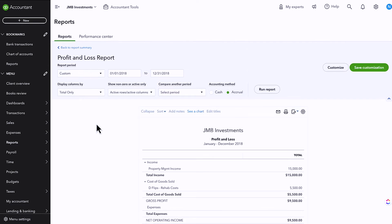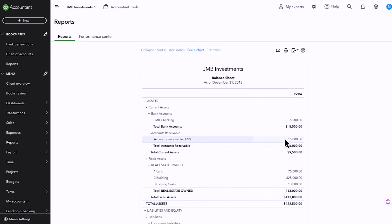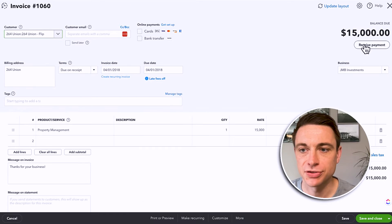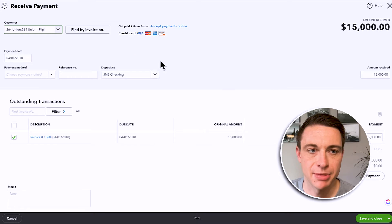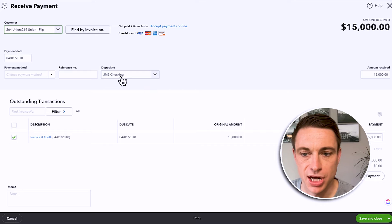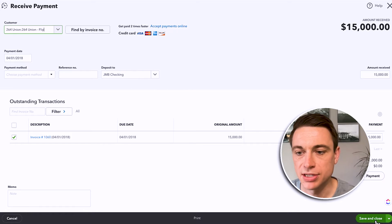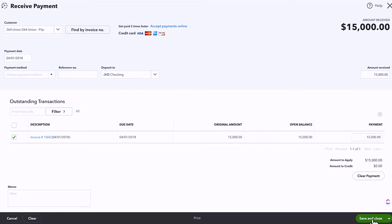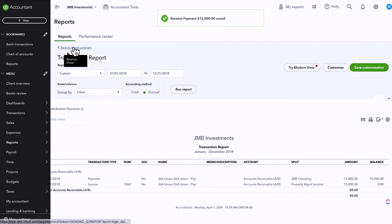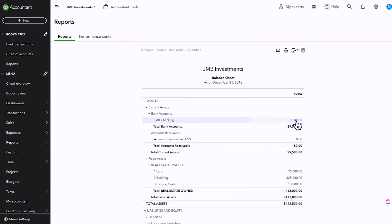So we're recognizing revenue and then we're recognizing the accounts receivable. As soon as I'm paid for this, the funds are going to go from accounts receivable — I'm going to mock up a payment here — I'm going to say that I received this money and it got deposited into my checking account. Once I do this, it's going to clear out my accounts receivable to zero and put that money in my checking account. Accounts receivable goes to zero, checking account increases. That's really the essence of what an invoice is.